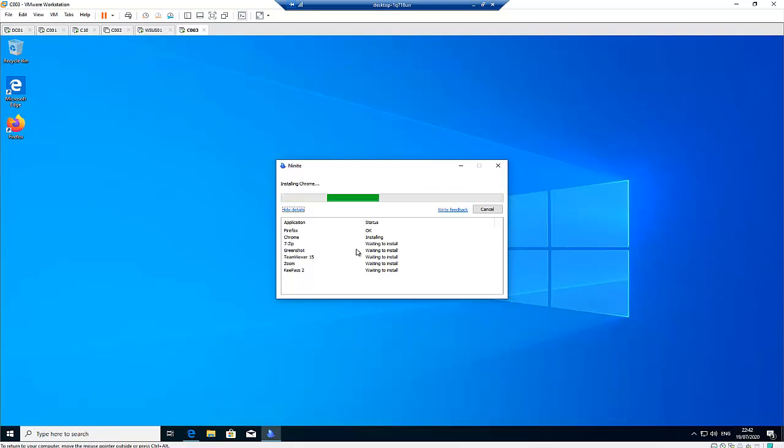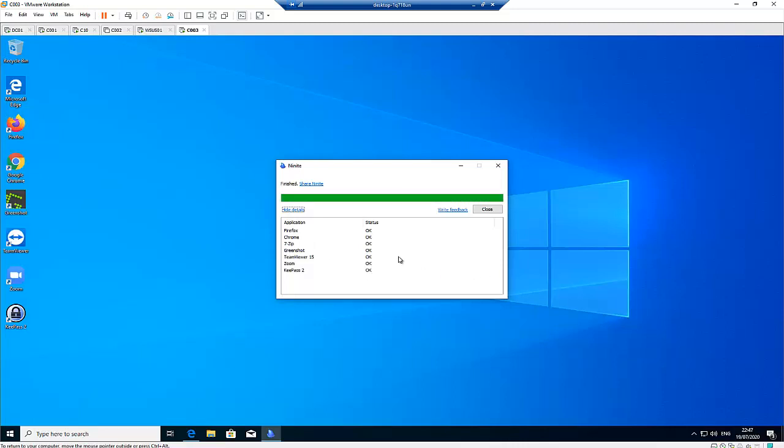You can see that all the software has been installed and all the status says okay. Everything has been installed fully and here you can see a shortcut has also been created on my desktop screen.